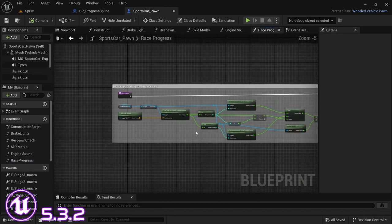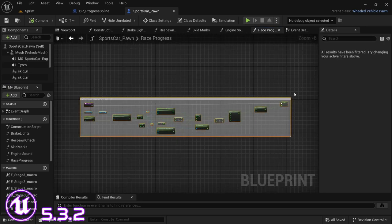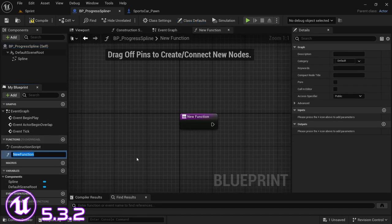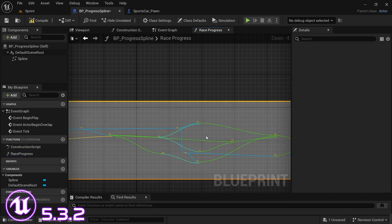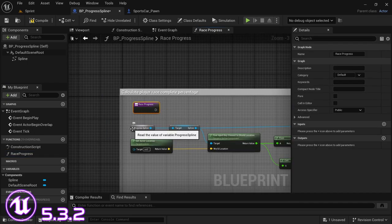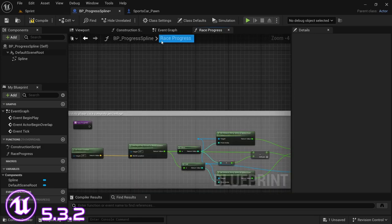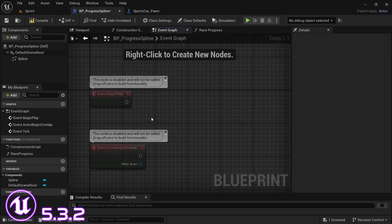In the sports car blueprint, go over to the race progress function. Then we're going to copy the entirety of the code with Ctrl+C, and then head over to the progress spline blueprint. In here we are going to create a new function and call this one 'place progress' - pretty much the same as it was in the sports car. Then paste the code here and delete the progress line variable as well as target spline.